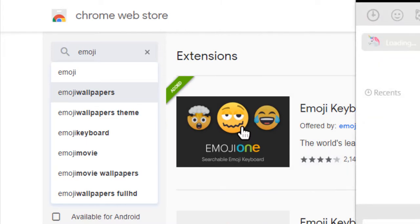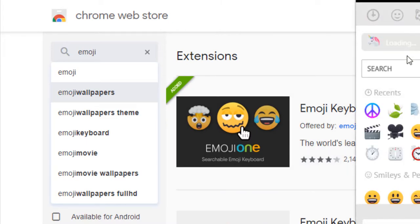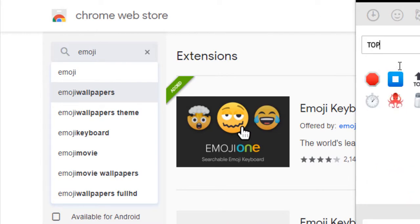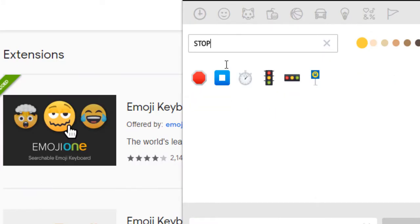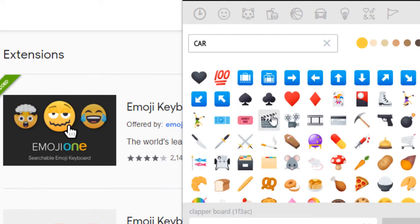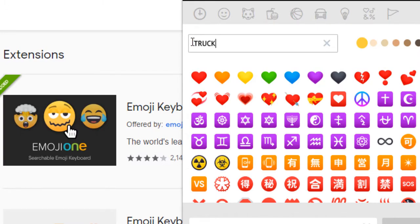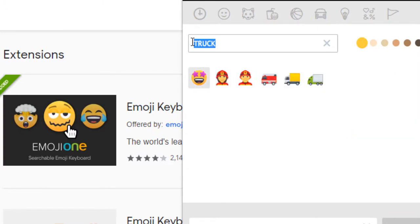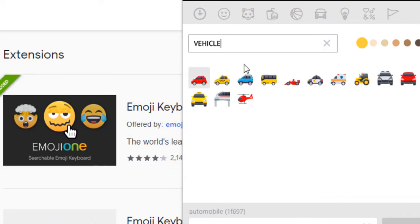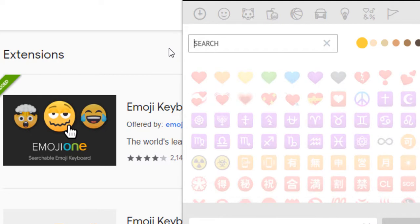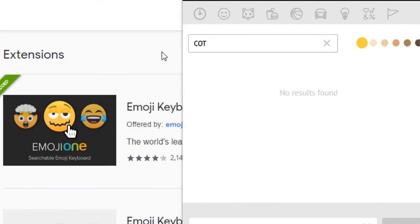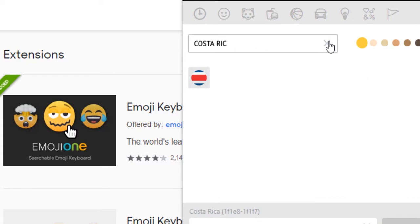Because you can search for any, there's so many emojis out there. You can search like stop and they'll give you a stop sign. You can search car, it'll give you a, should give you a car, there's a truck, vehicle, and then they get a car right there, all the vehicles. It's pretty amazing. Happy, I can even type in the Costa Rica flag here, it's amazing.